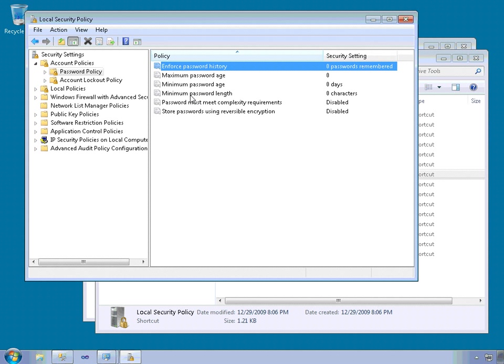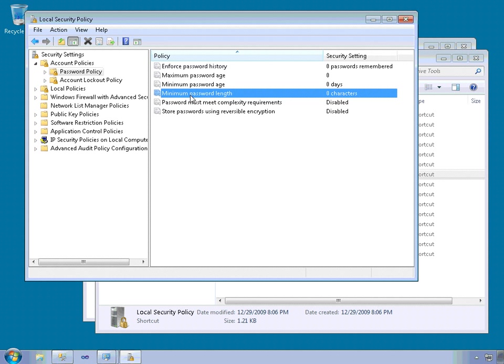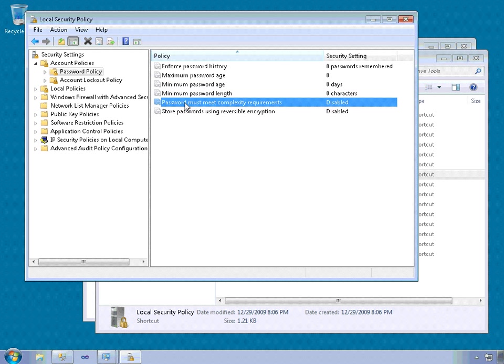Minimum password length is important because longer generally means more complexity. And then you can also set whether or not the password has to meet complexity requirements. And then there's a couple policies for setting the minimum password age and the maximum password age.